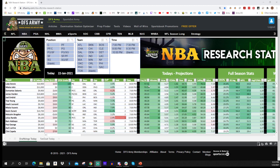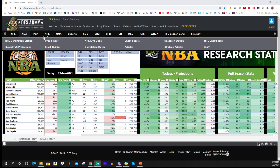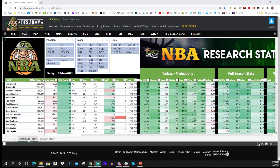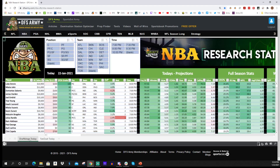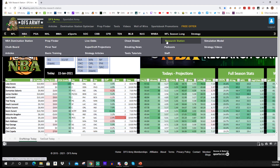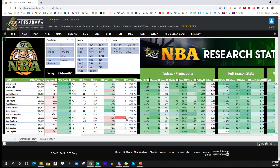What's going on DFS Army, it's Craig Bennett here. I'm going to talk about the NBA Research Station and give you a quick overview tutorial of how to use it, what to look for, some information about changes we've made from last year that I think are important. You can find this under the NBA tab — scroll over Research Station to pull it up. Down in the bottom left-hand corner you have both DraftKings and FanDuel tabs depending on which you want.